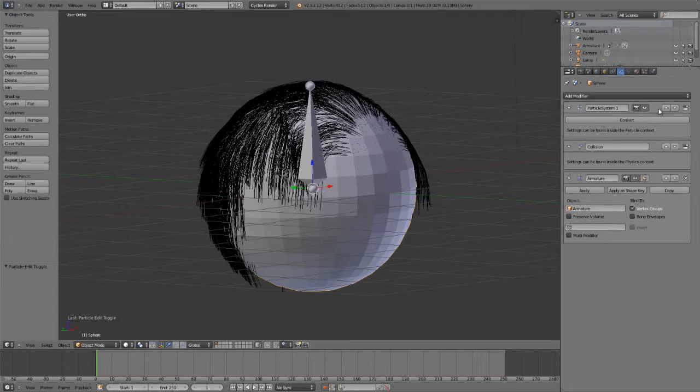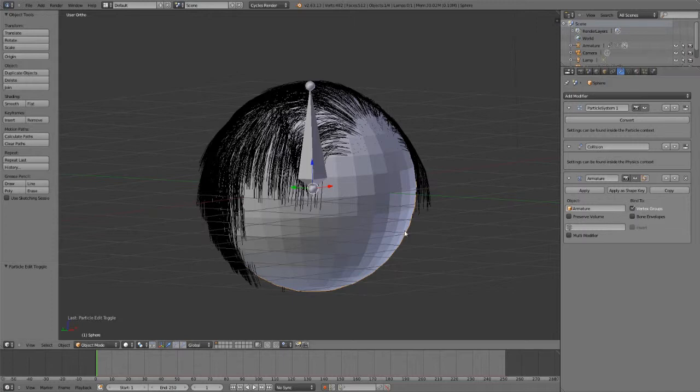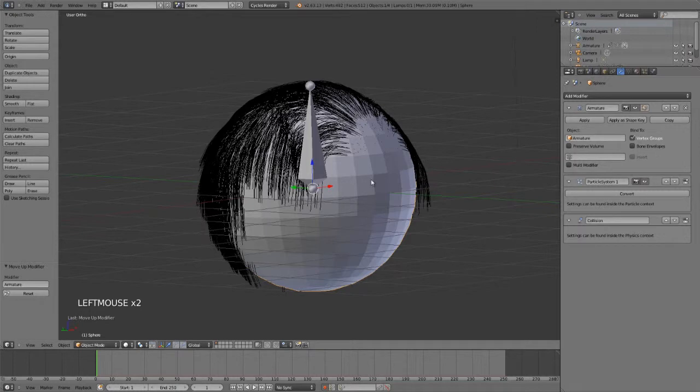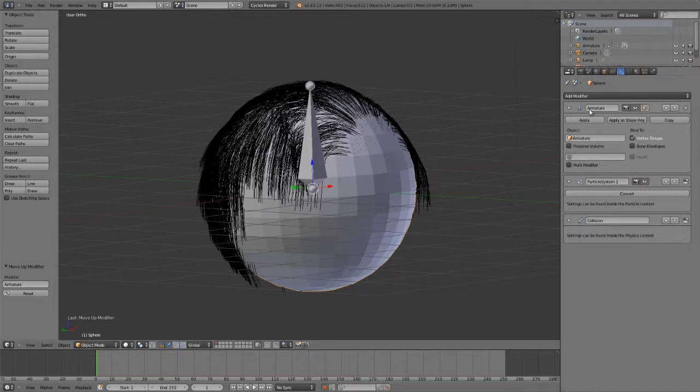And so what we need to do is merely move the armature above the particle system such that first the object is being modified by the armature, and then that modified object is then being used for the particle system.